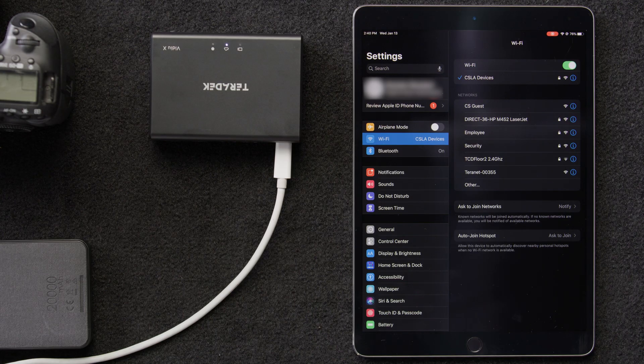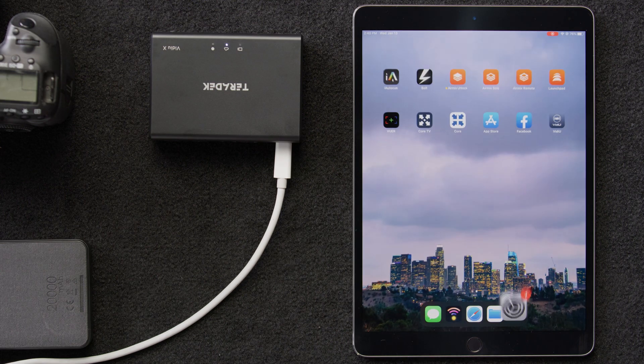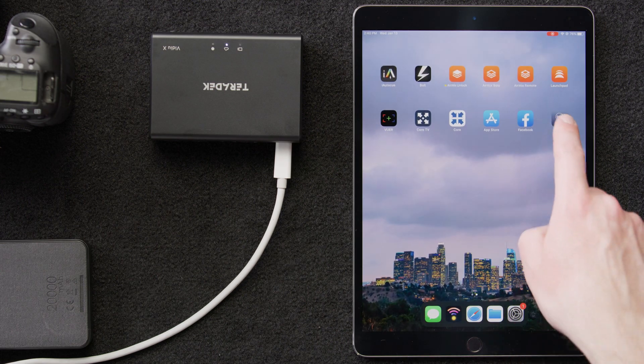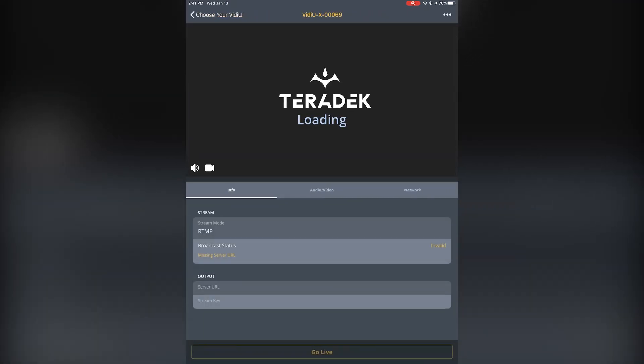We'll return to the Video app, and the VideoX will appear in the Choose Your Video screen. We'll tap on it to return to the main control page for our VideoX. And now, we're connected to the internet.